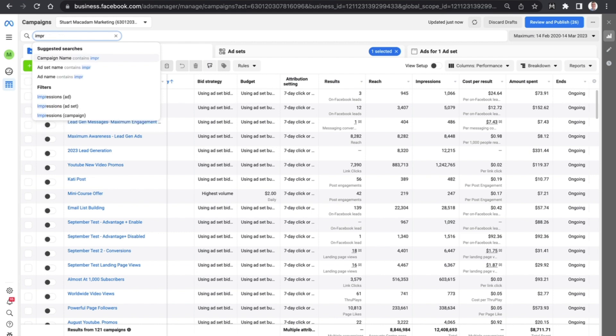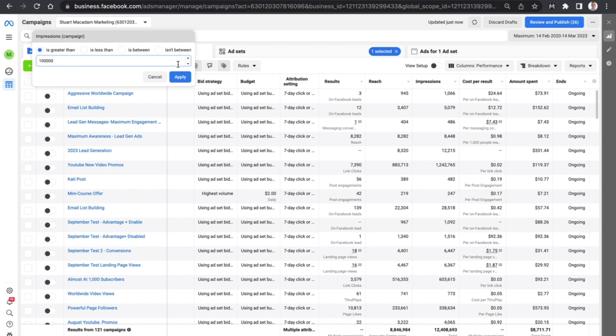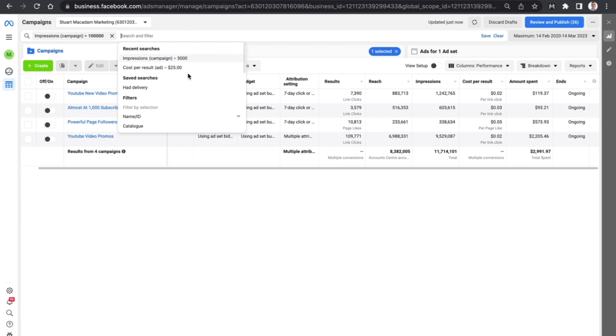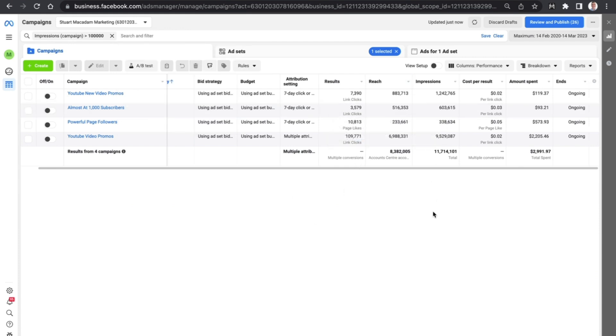What will then happen is that you can filter out the number of impressions that is greater than a certain number, less than, between, or isn't between a certain number. So let's say for this example we want to get a filter on campaigns which have generated more than a hundred thousand impressions in their lifetime. And you will then see here that that has been limited to just four campaigns right there.